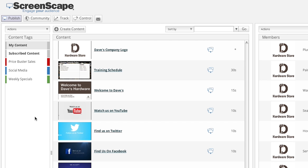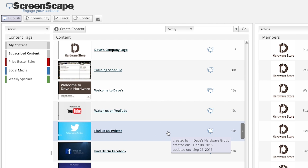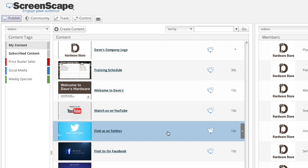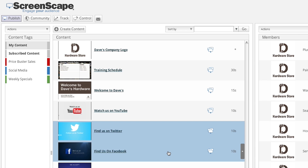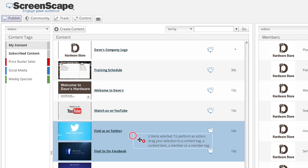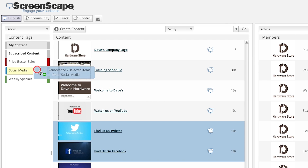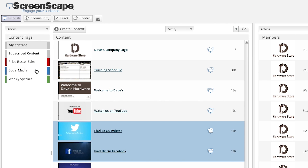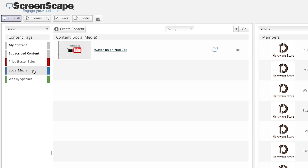If you would like to remove content items from a tag, select the items from your content list that you wish to remove from your content tag. Holding down the Control key, drag and drop the items on the tag from which they are to be removed. This will instantly remove those selected content items from the content tag.